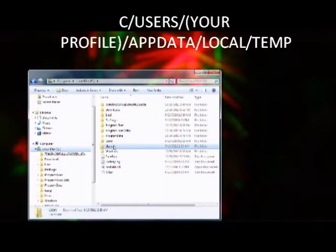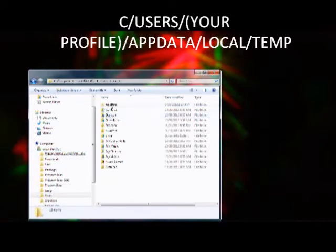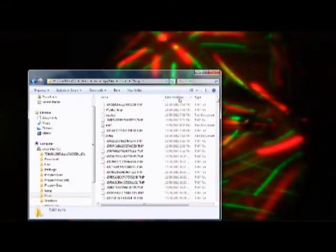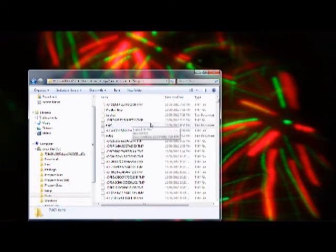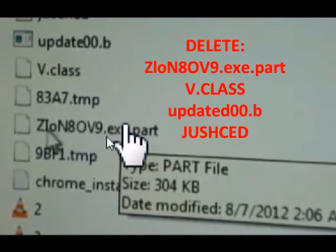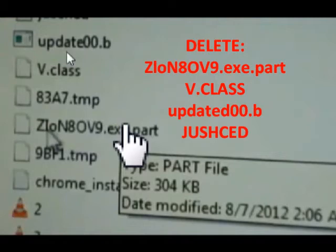Once you delete that, you're then going to want to go into your C drive, then User, then your profile, then AppData, then Local, then Temp. Click on the sort-by date-modified tab at the top. At the very top you're going to see something like a ZoloN8 EXE file — it might not look exactly the same, it might be a little different — but you'll see something with an EXE, a B class, and an updated date. Just above that you'll also see an associated file. Delete all of those.